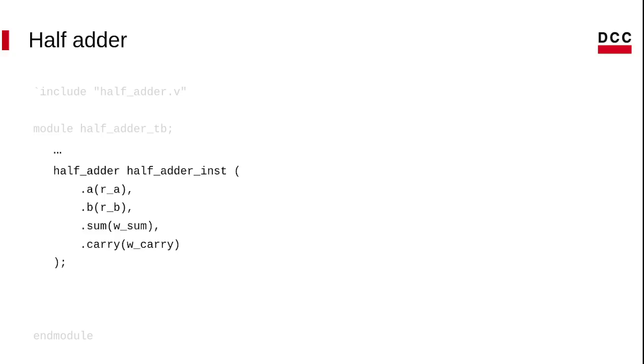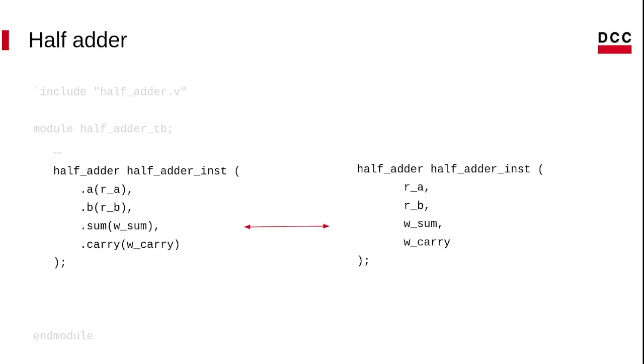To call the module, we need to pass the parameters. It's not required to use the dot plus parameter plus parentheses. You could pass the data the normal way, similar to a function, but it's a good practice in Verilog to use the first one.